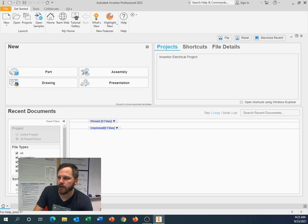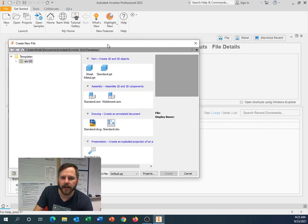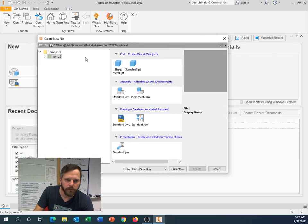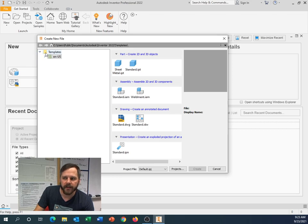But what I want you to get in the habit of doing is instead of just clicking Part right there, go ahead and click on New. And this little box will pop up. Under here, under Templates, you've got a little arrow. Click that one down.